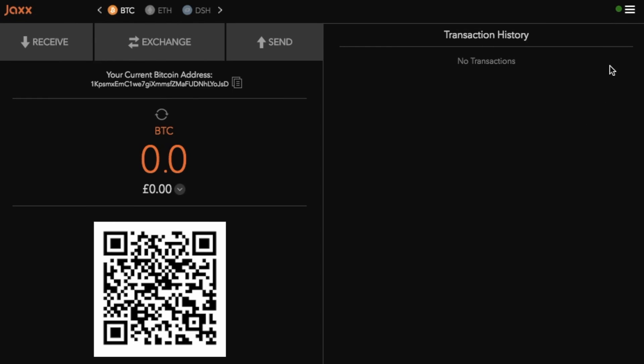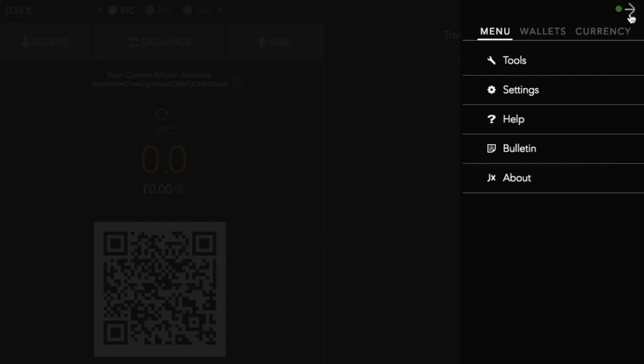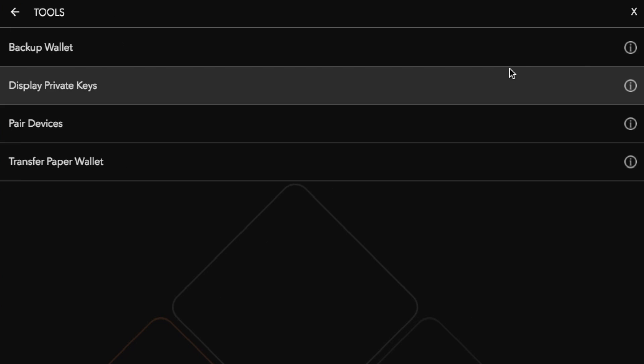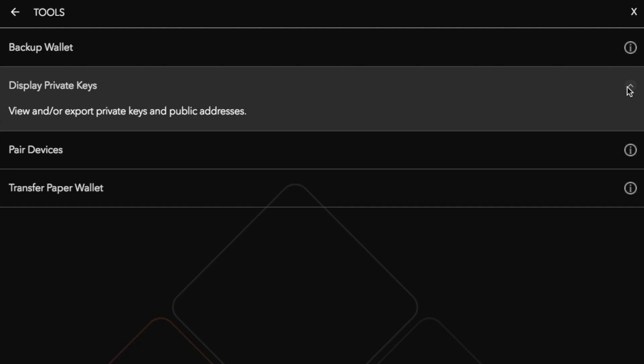Click onto the menu in the top right hand corner and go to tools. In here is where you have the ability to display your private keys.